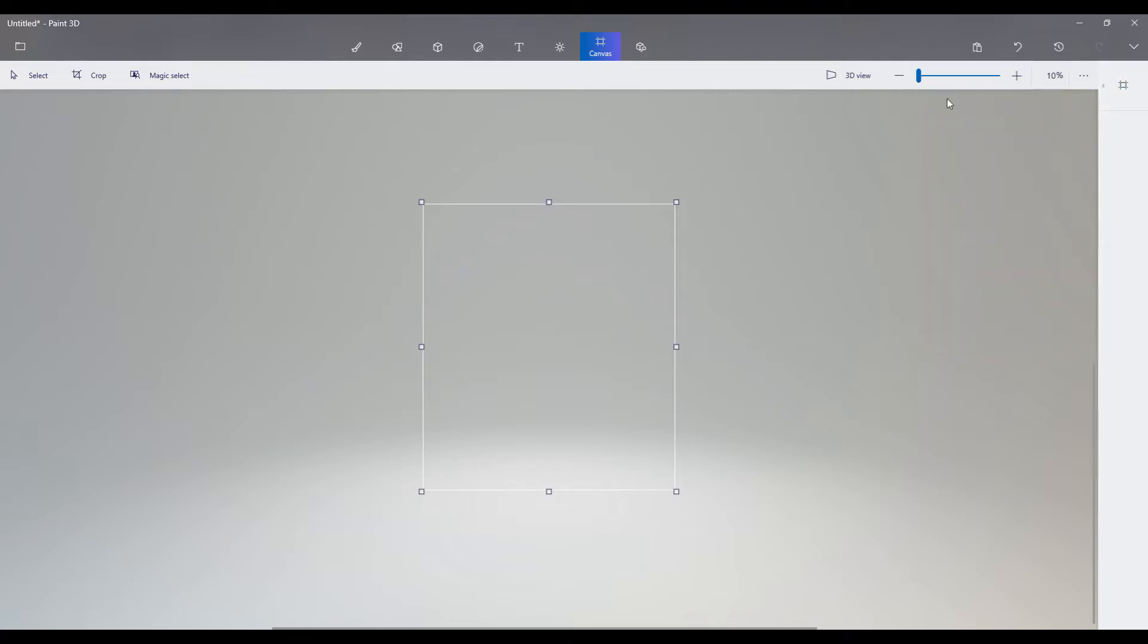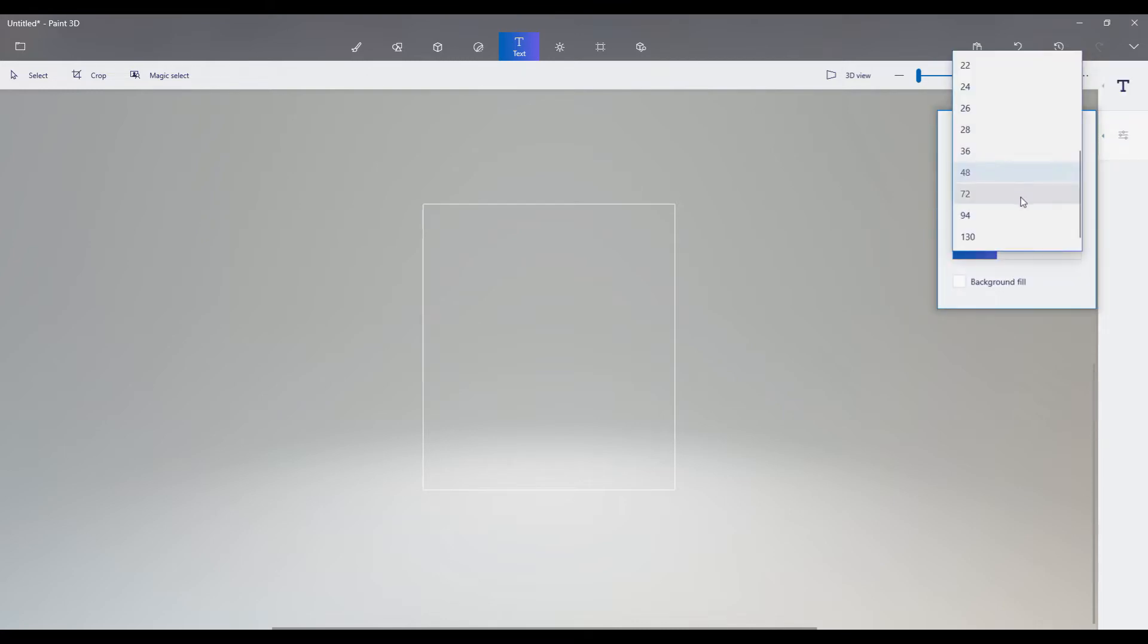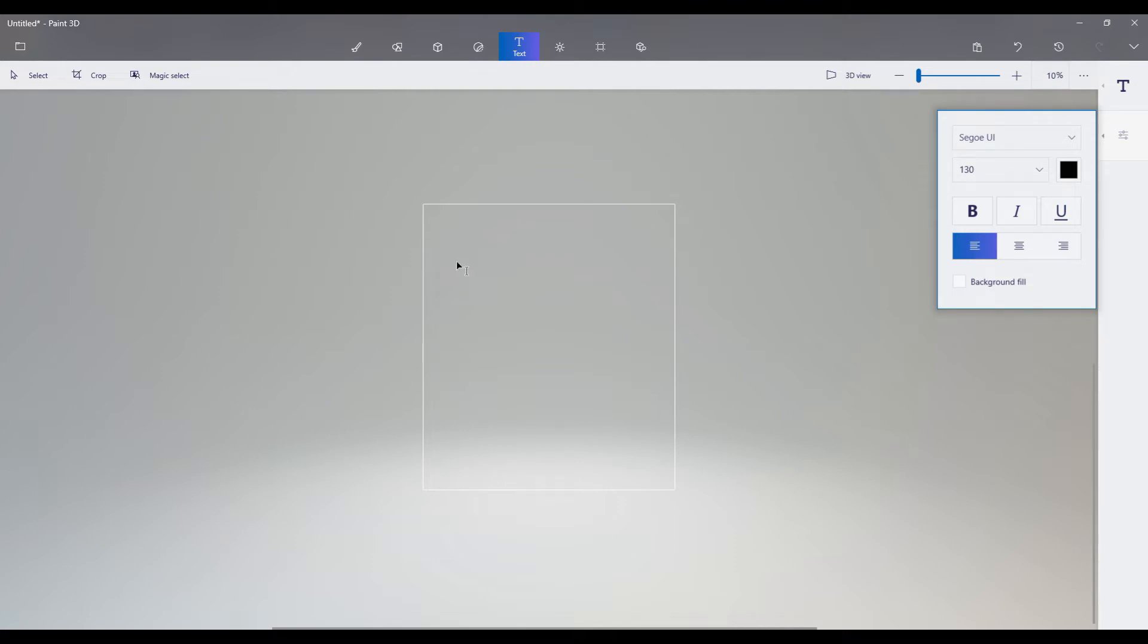So we got a canvas here, and I've removed the background. I don't want it to be white. I want it to be transparent. Now, I'm going to put some black text on the screen here. So we're going to pick the highest that we can go with the text. And then we're going to pick our color. I'm going to leave it at black for now. And we're going to type in whatever we want to be on our t-shirt.